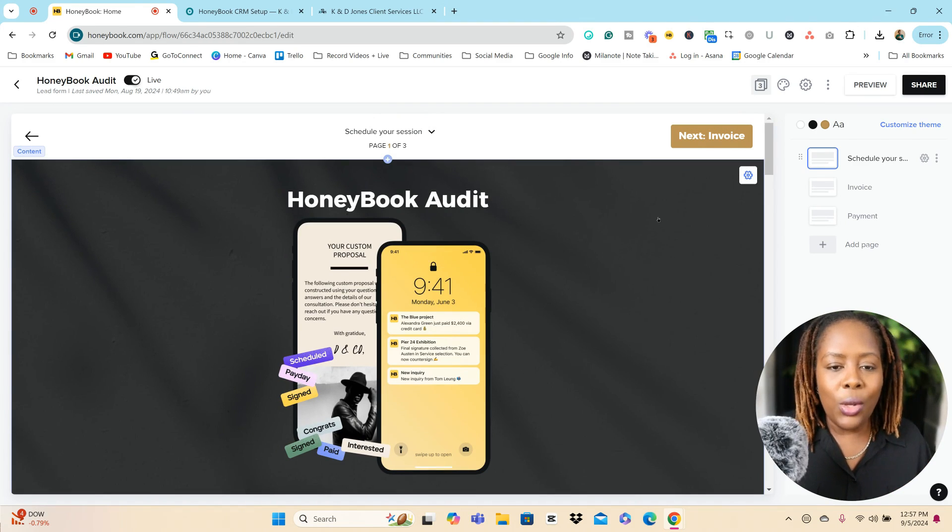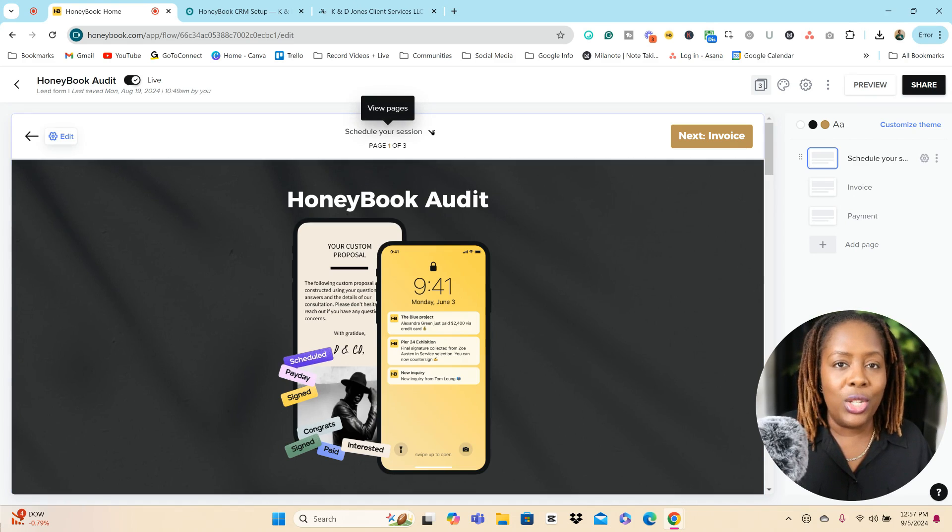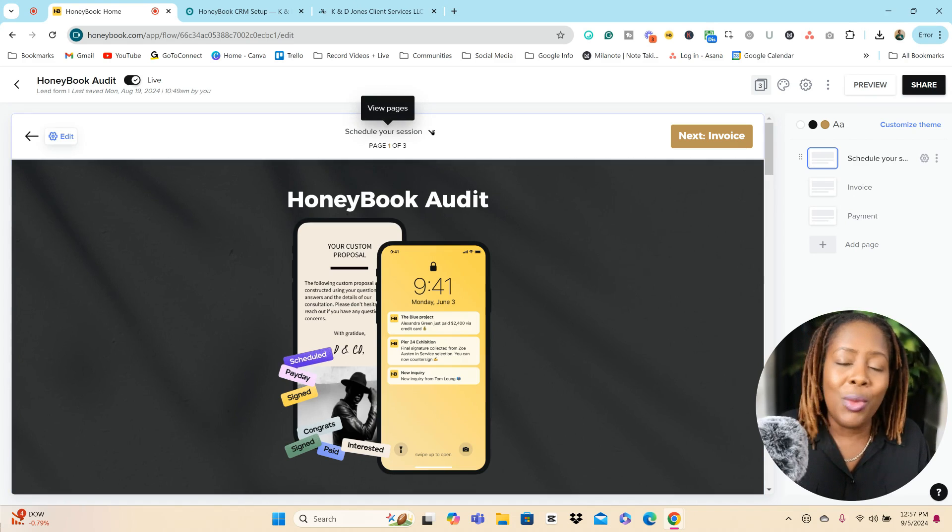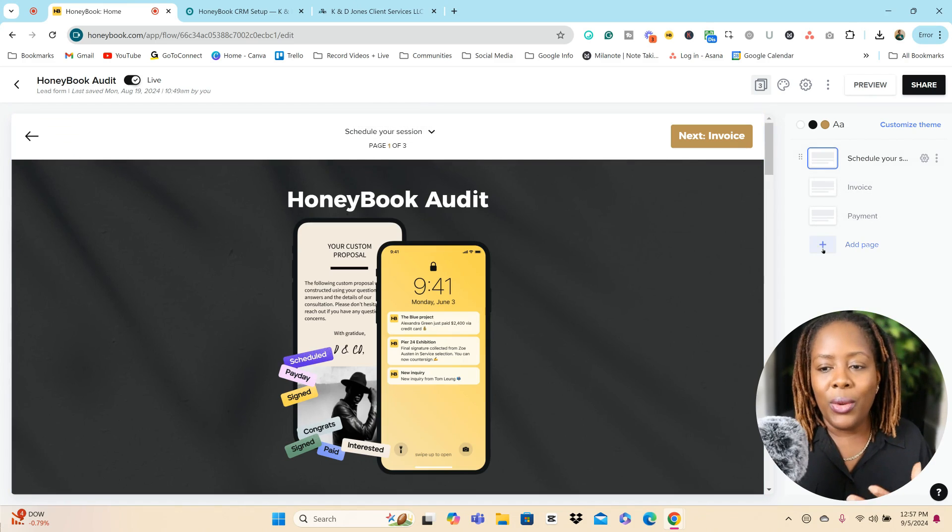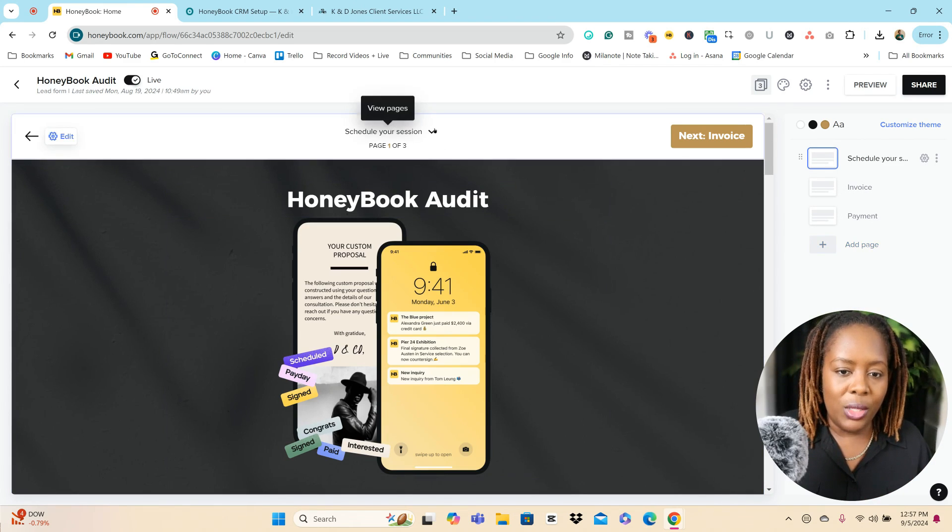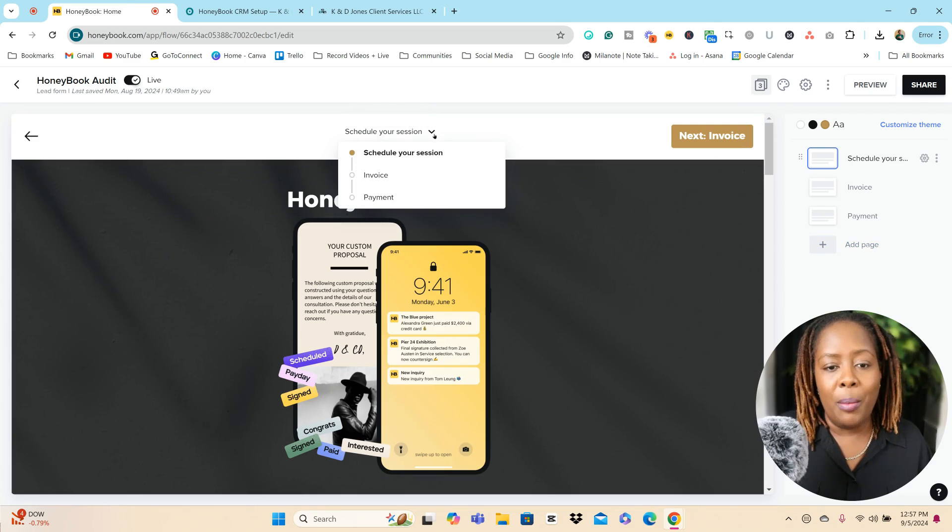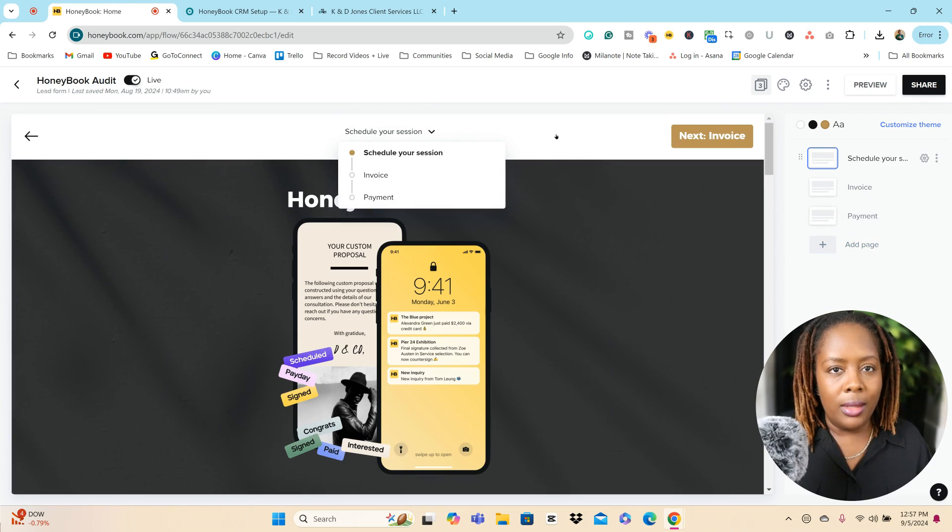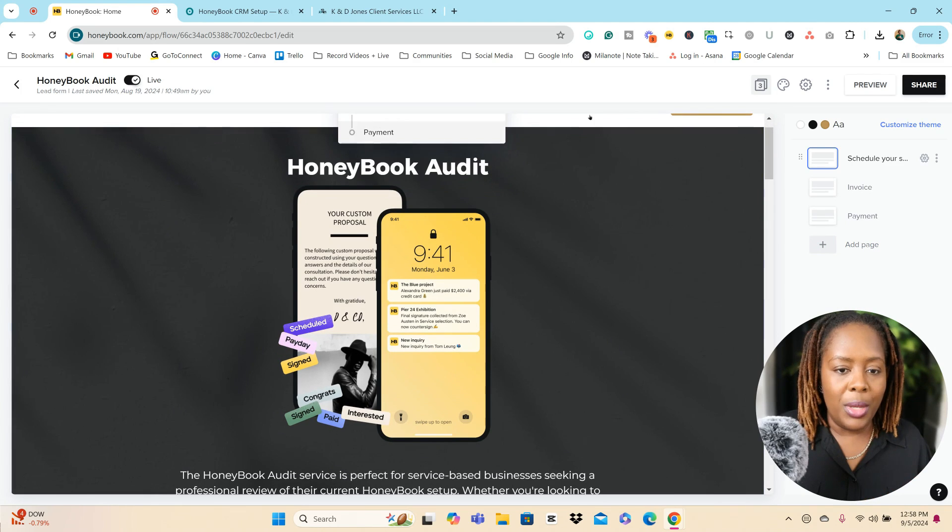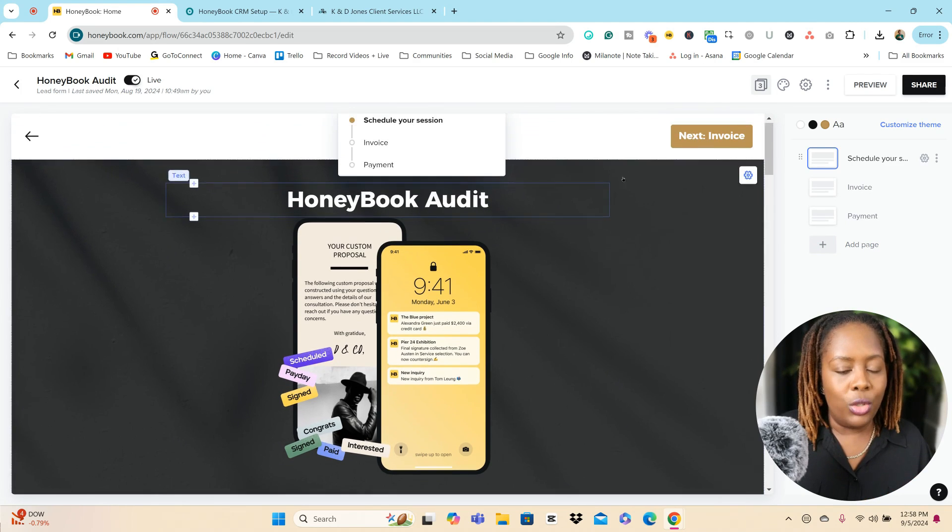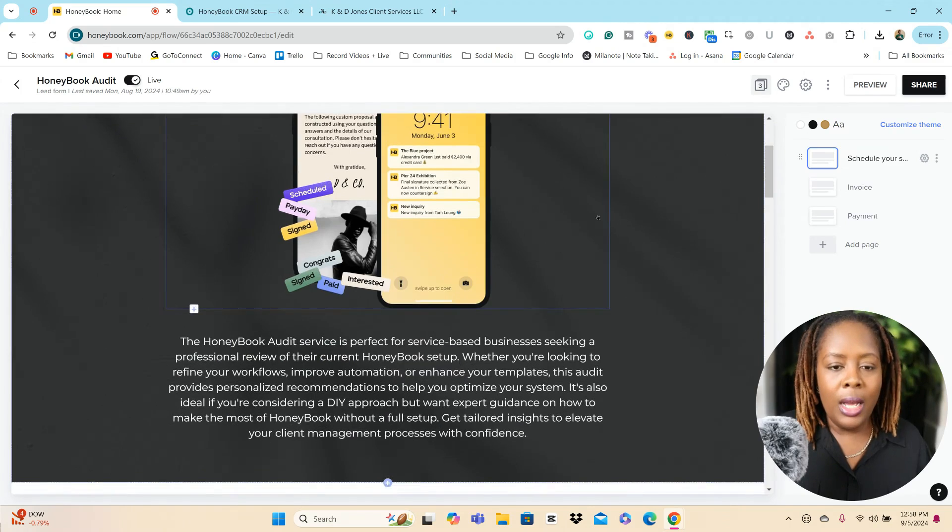So what I like about lead forms, you can create multiple pages similar to smart files. You can create multiple pages using your lead forms as well. So you can see the amount of pages from the top here or also on the side. This is what you can see. Your clients would be able to see it a little bit differently from the top.